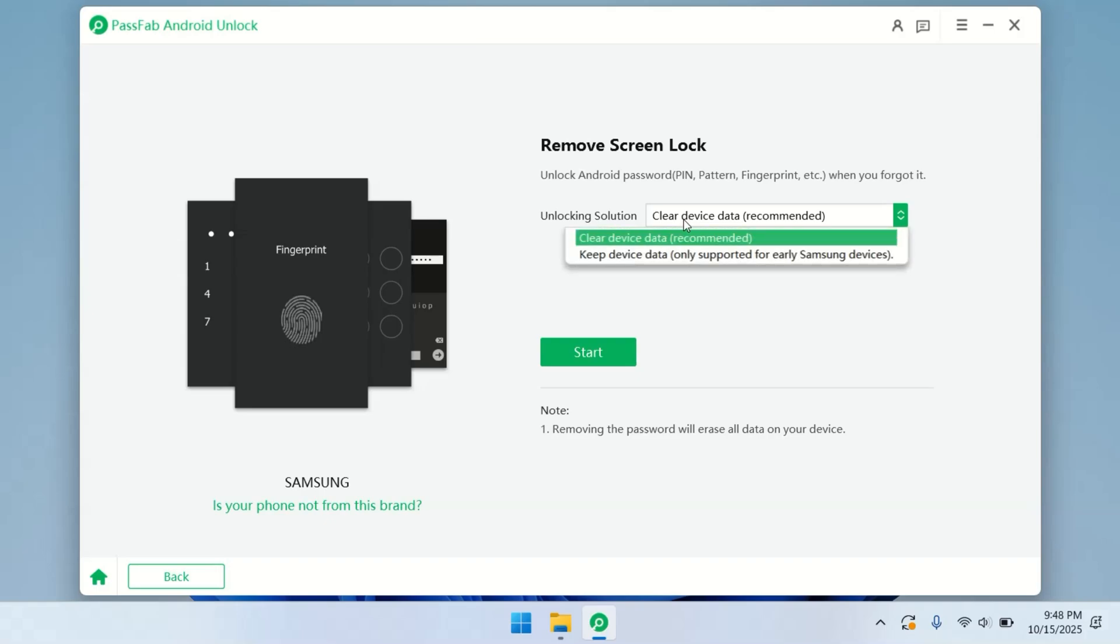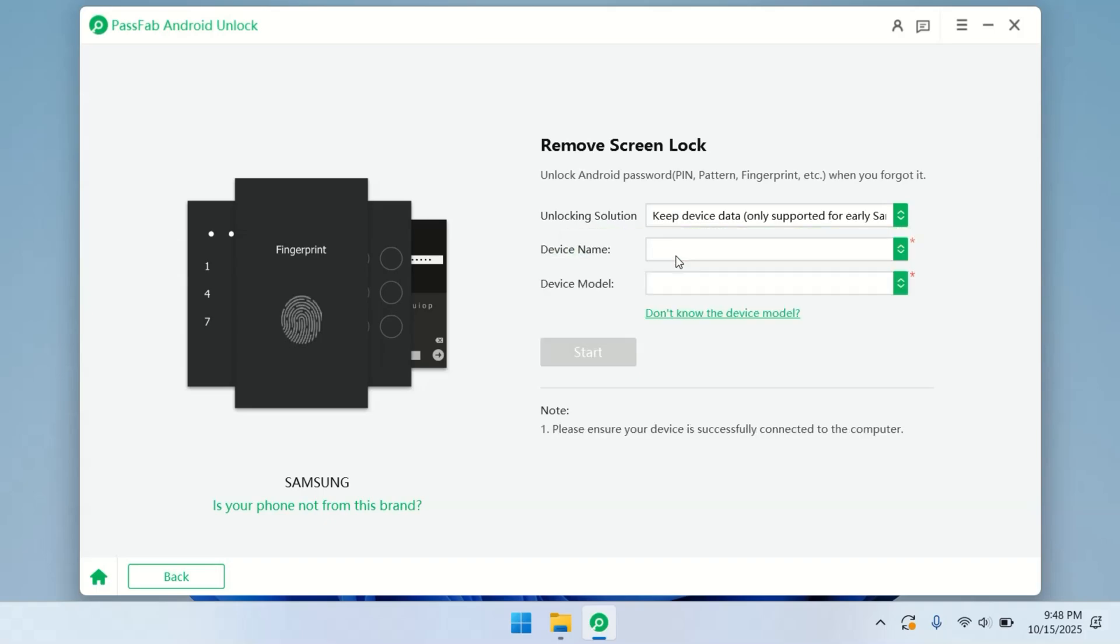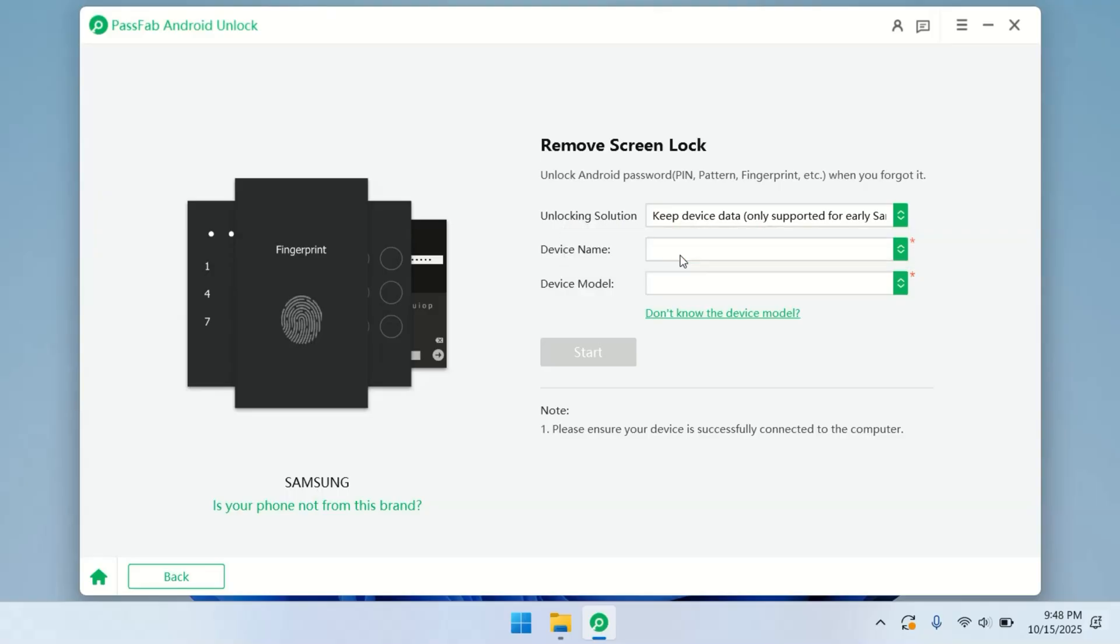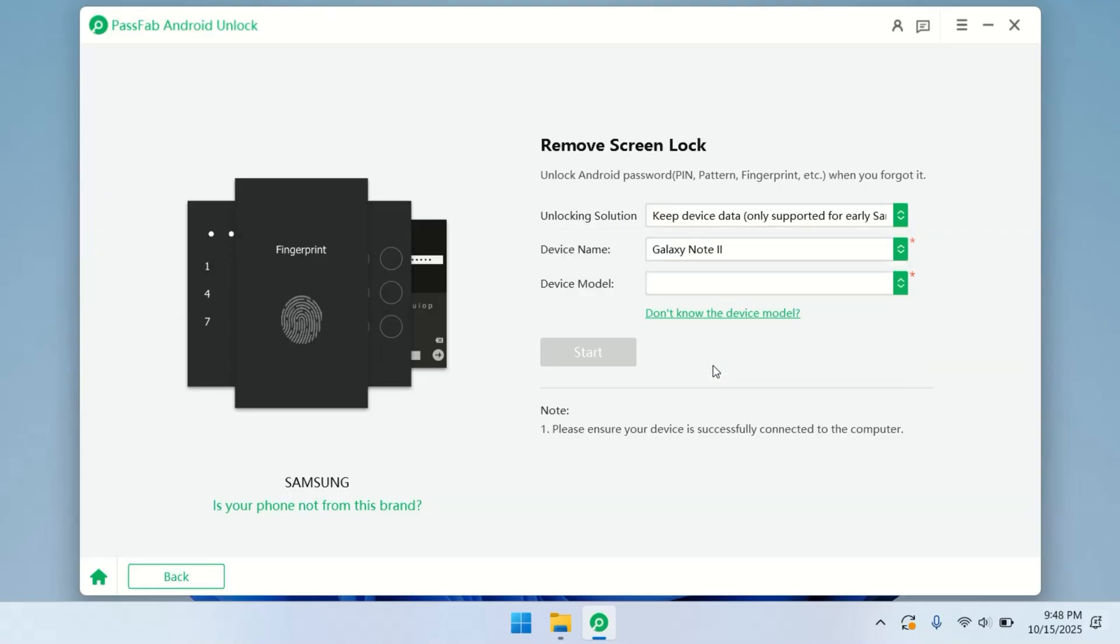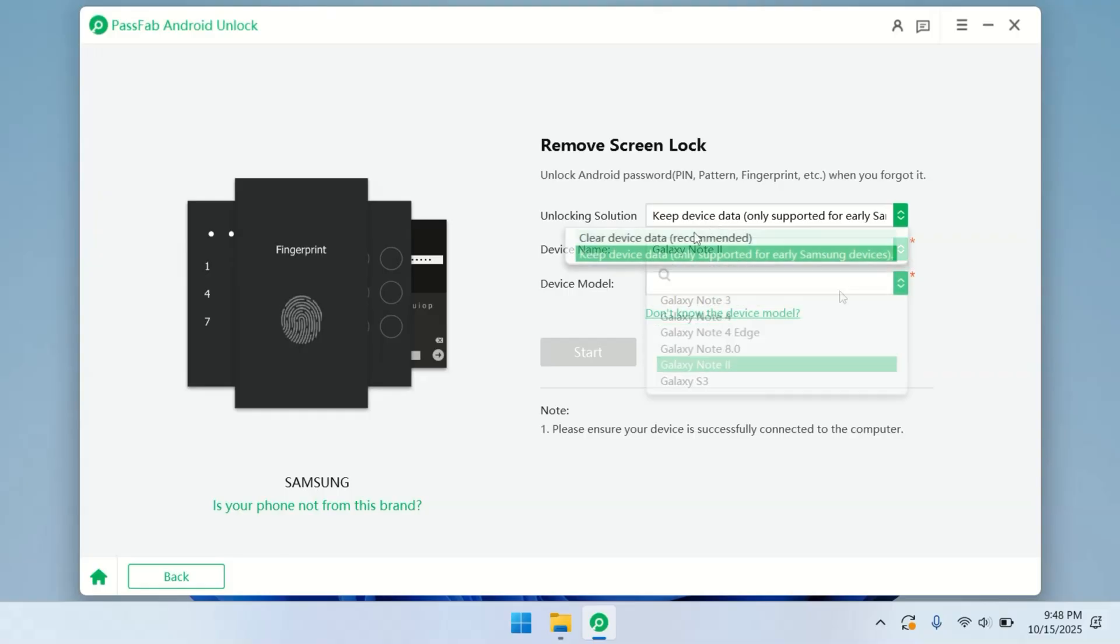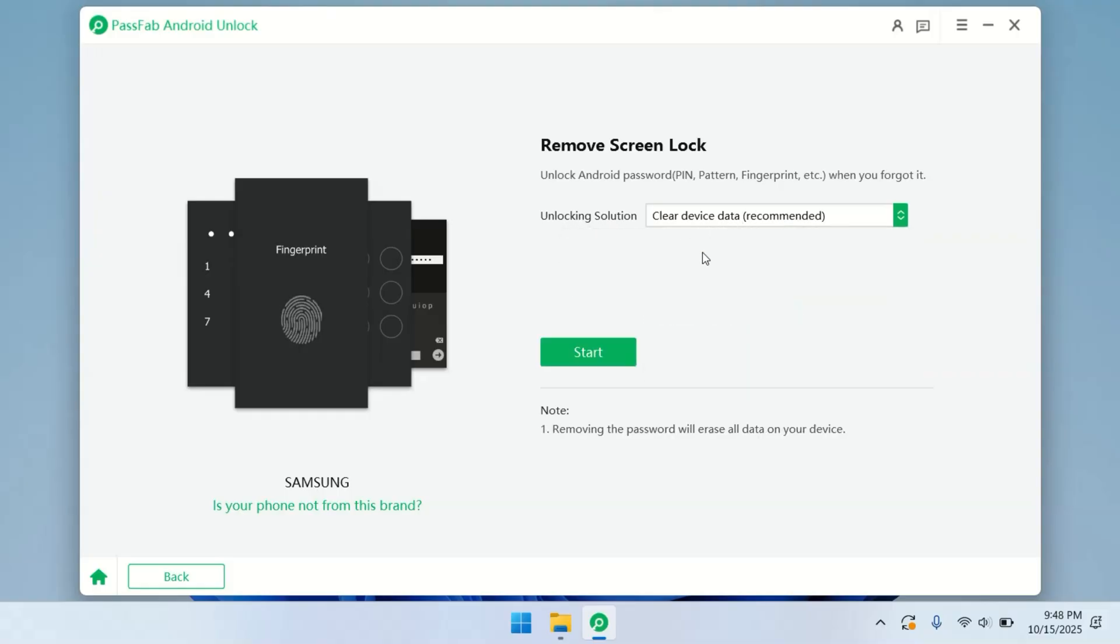Now, if you're using an older Galaxy model, PassFab can remove your pattern, pin, fingerprint or password without wiping any data. But in this demo, we'll go with the full unlock method, which clears all device data.